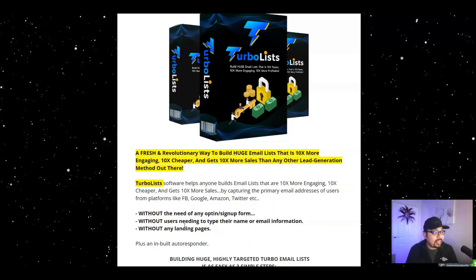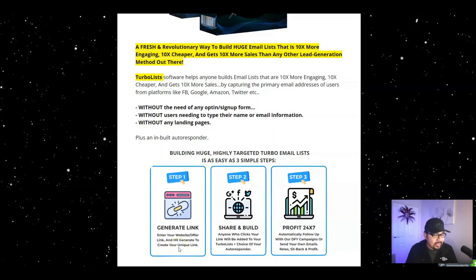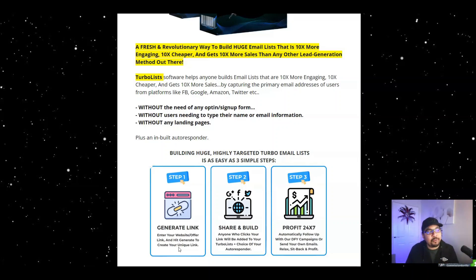There are three simple steps. Step one: generate a link — enter your website or offer link and hit create to generate a unique link. Step two: build and share — anyone who clicks on that specific link will be added to your Turbo Lists plus your choice of autoresponder. Step three: profit 24/7 automatically by following up with done-for-you campaigns or send your own emails and relax, because this also works as an autoresponder.